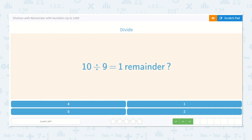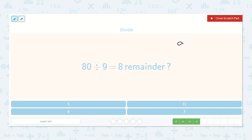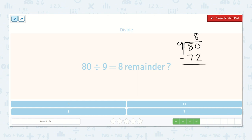Our next problem shows 80 divided by 9 is equal to 8 with a remainder of what. 9 won't go into 8, so let's count by 9's to see how many 9's will fit in 80: 9, 18, 27, 36, 45, 54, 63, 72 — that's as high as we can go. That was 8 times. 9 times 8 is 72, and 80 minus 72 is 8. So 80 divided by 9 is equal to 8 with a remainder of 8.